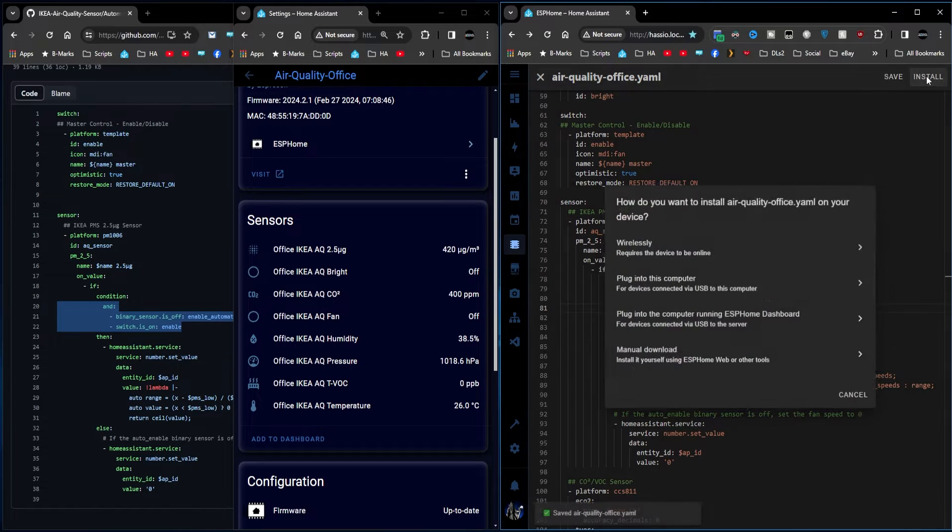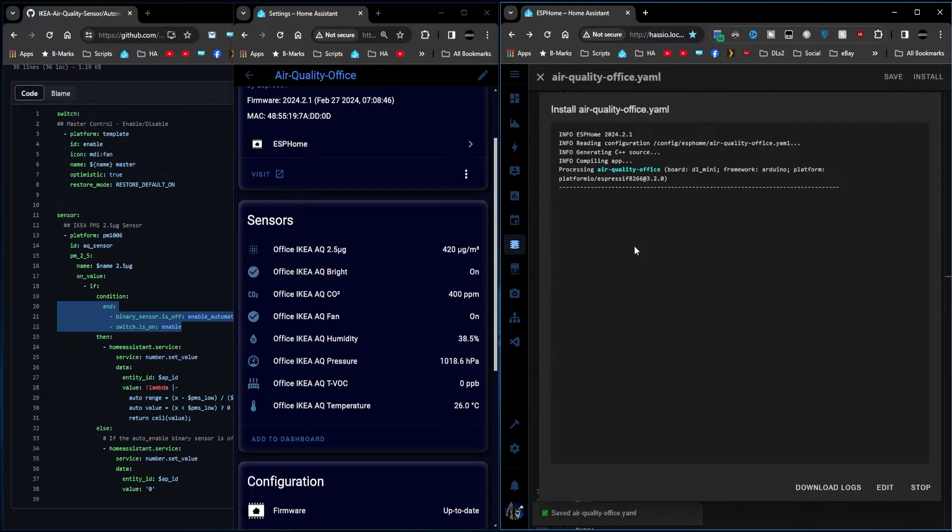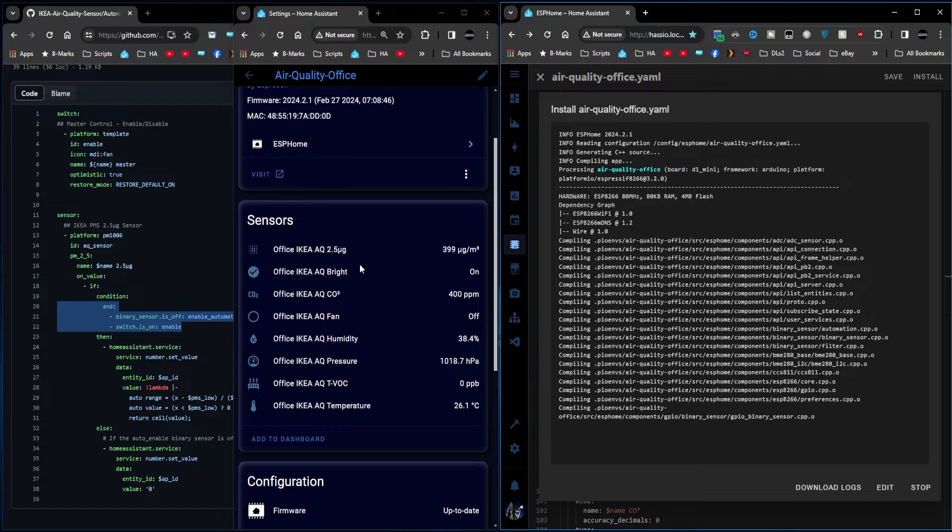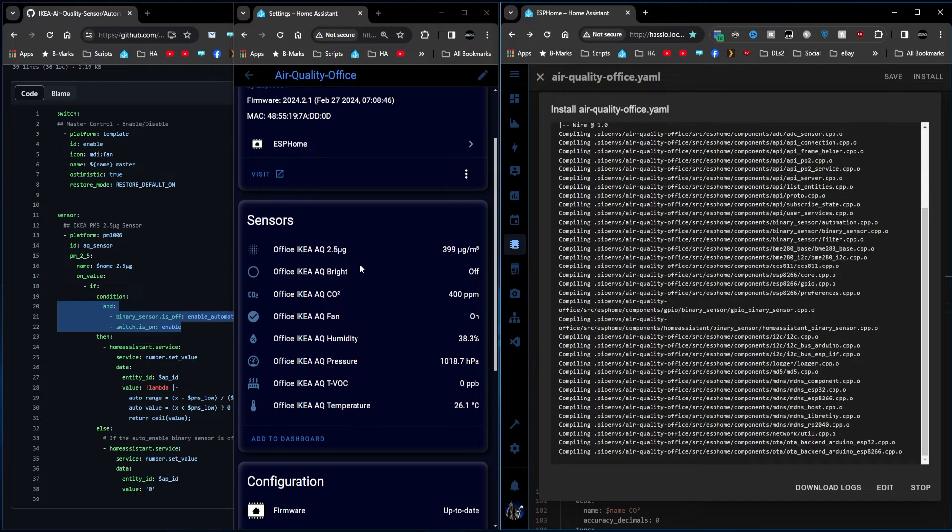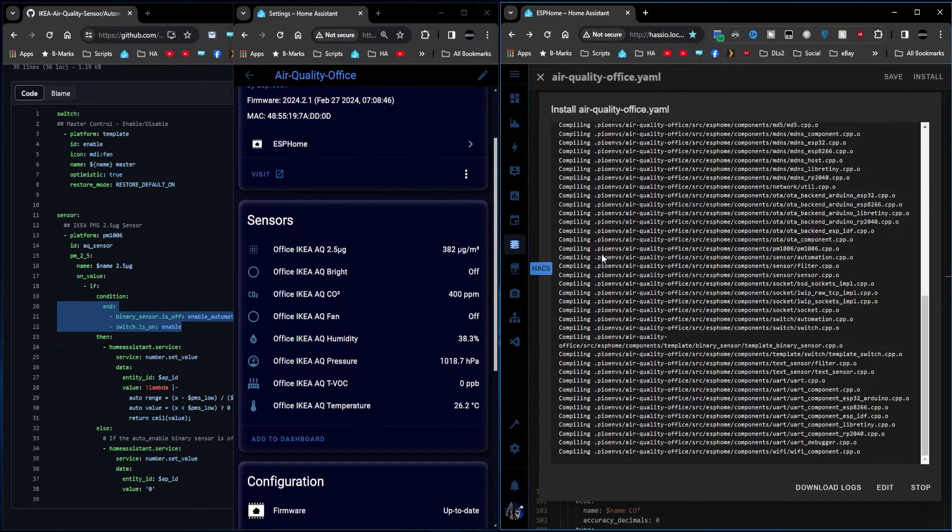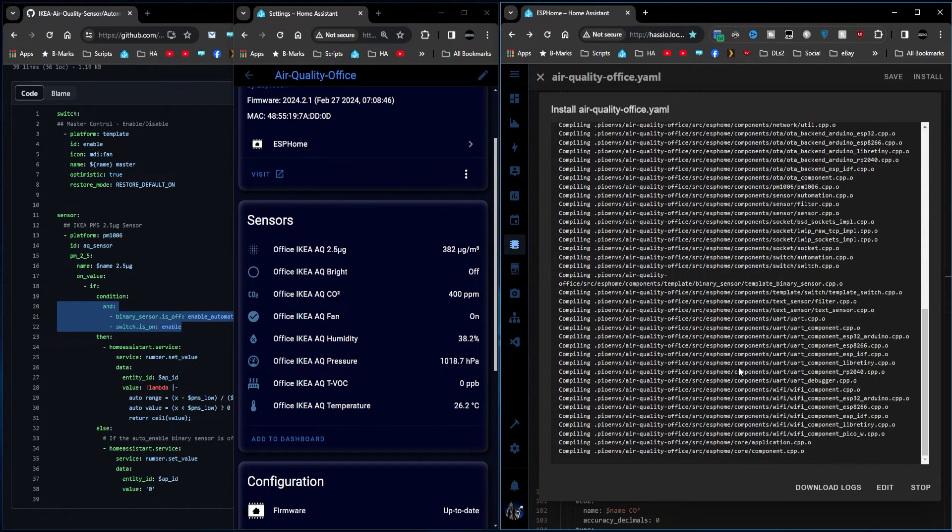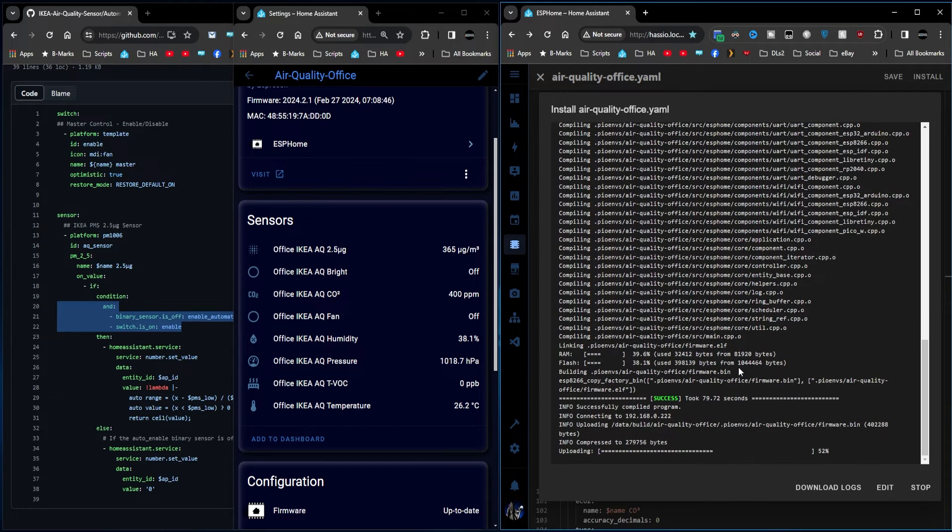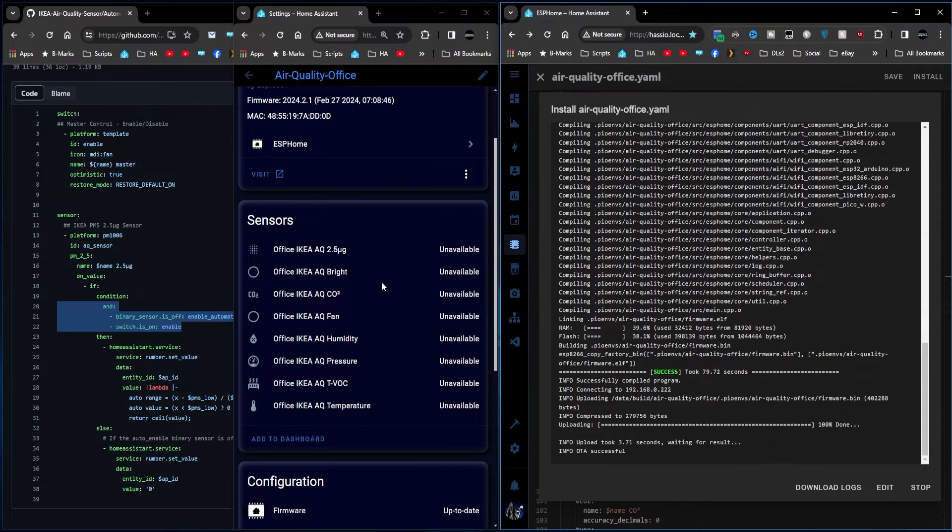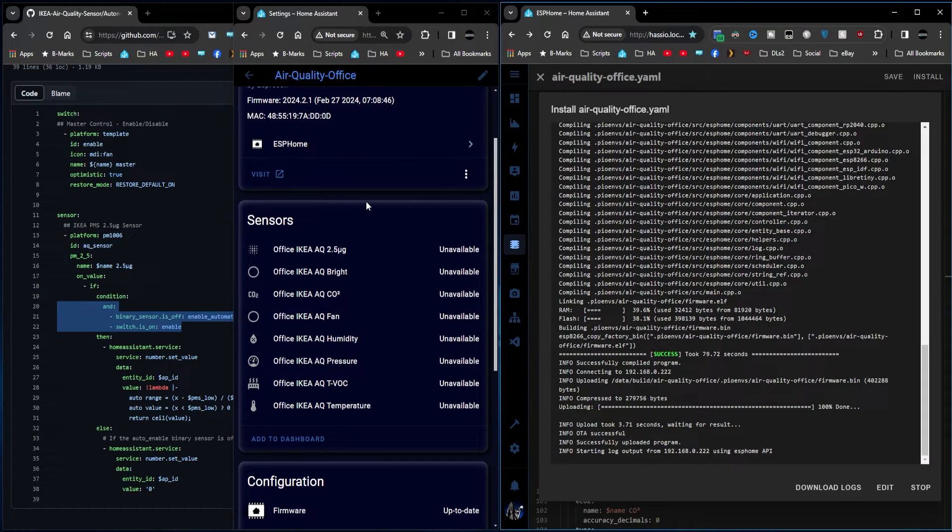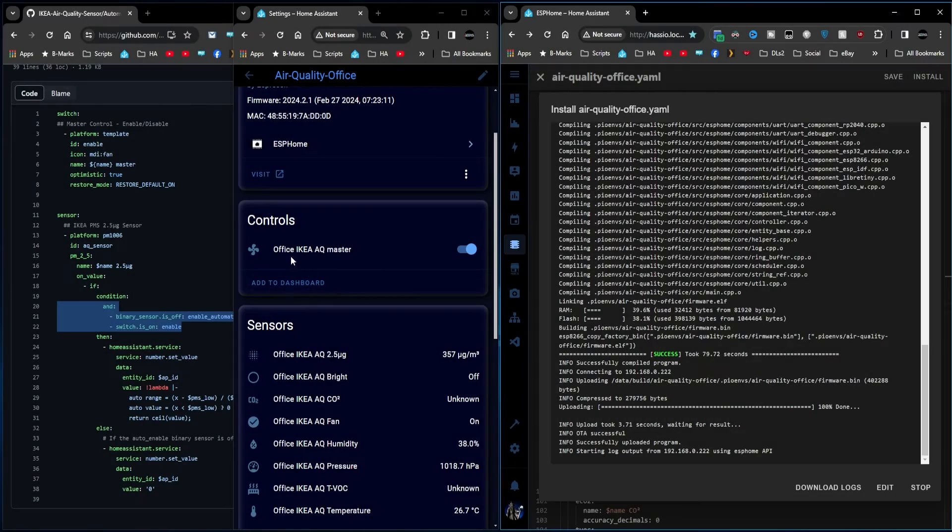once that installs and reconnects to Home Assistant, you'll see an additional switch turn up here. And now we do a time lapse, time lapse, ooh, time lapse. So there you go, it's going to update the code. This will go offline, and then when it comes back online, we should see a new control turn up, which is our switch.